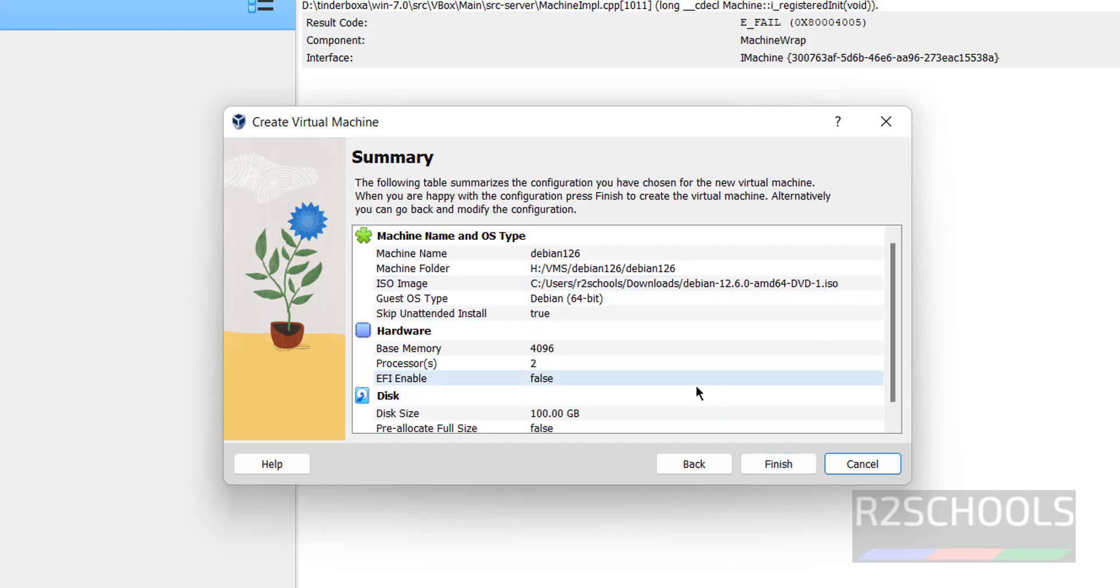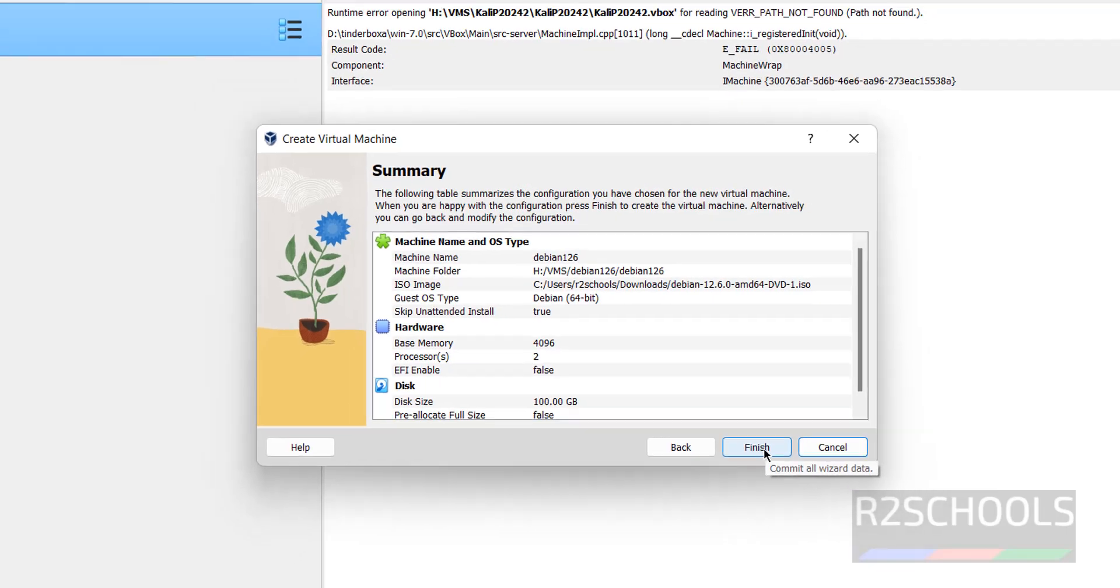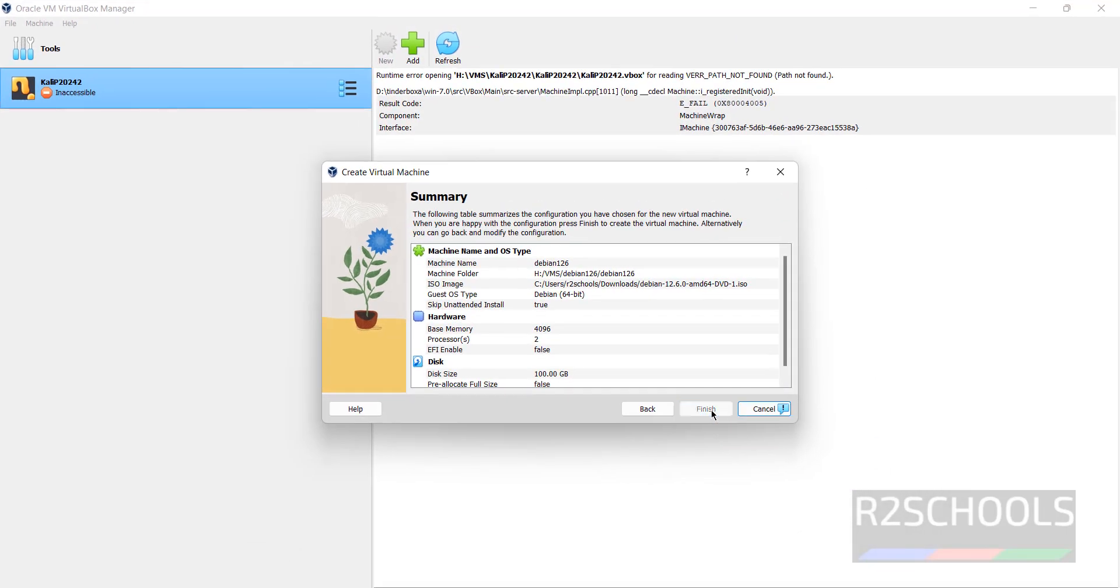See this is the summary. If you want to edit, you have to click on back to edit. Otherwise click on finish. After finish also, after completion also, we can edit the settings. Click on finish.